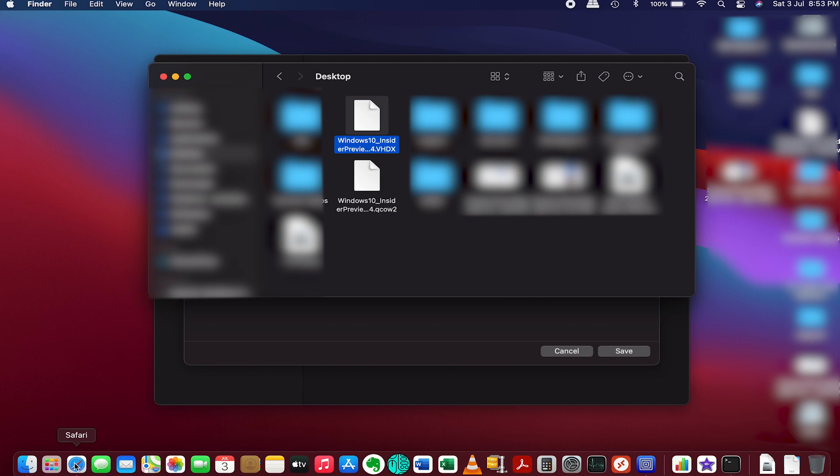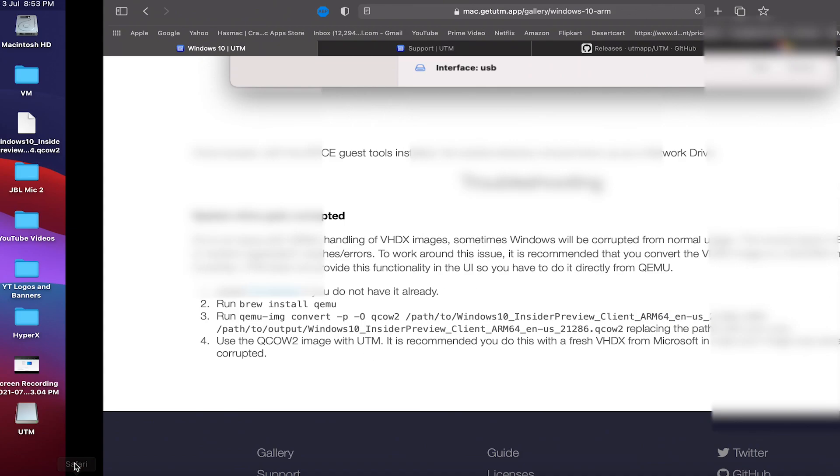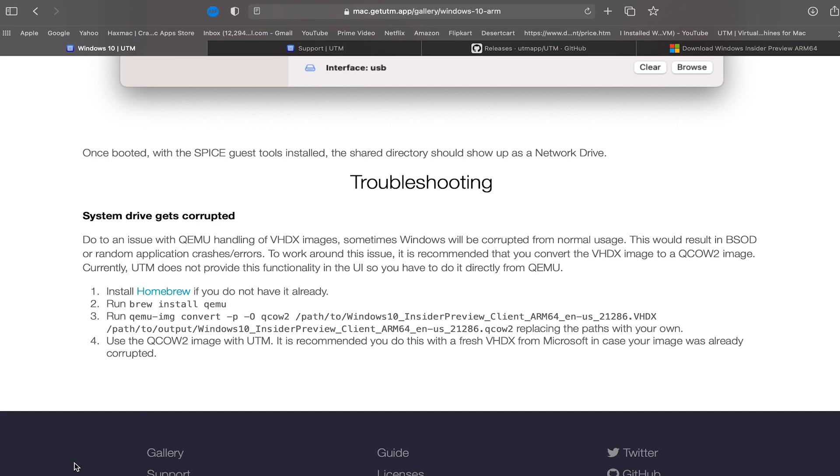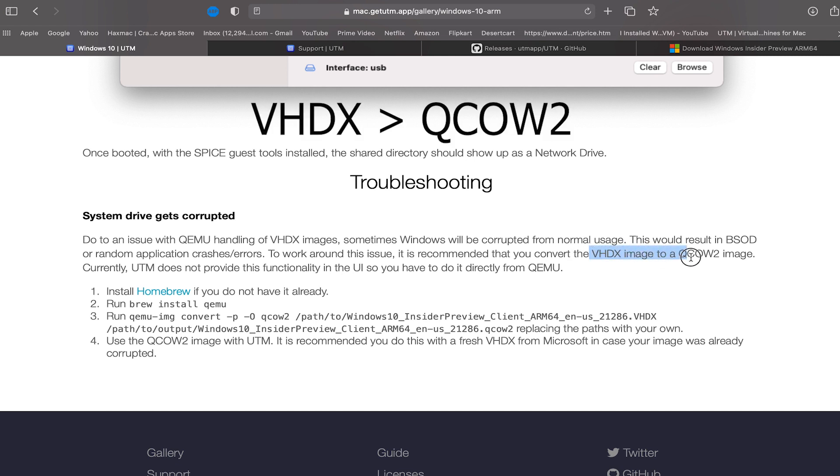However, UTM suggests that there are sometimes chances that your Windows might be corrupted even if you happen to follow the steps correctly. And so UTM recommends having the image changed from VHDX to QCOW2.